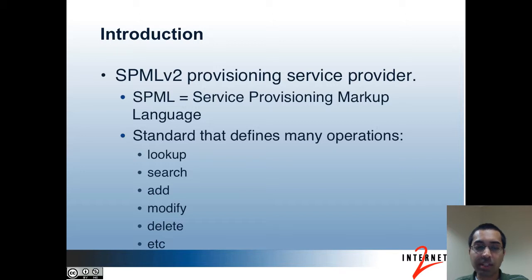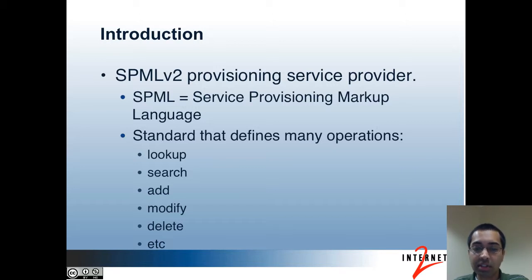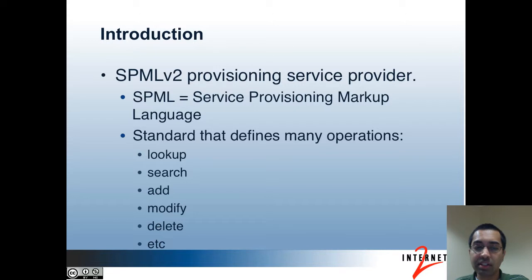So first of all, what is the PSP? The PSP is an SPML v2 Provisioning Service Provider. It was formerly known as LDATPC-NG. SPML stands for Service Provisioning Markup Language. It's an open source standard developed by OASIS that's XML based and helps exchange information between systems. This could be user information, groups, resources, and so forth.